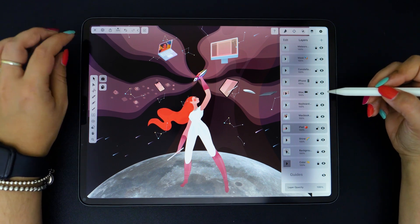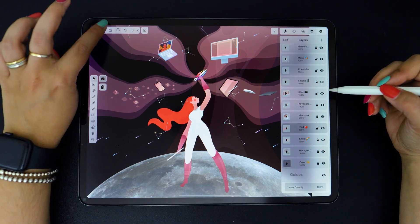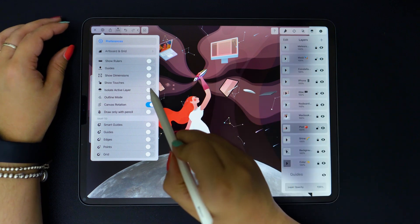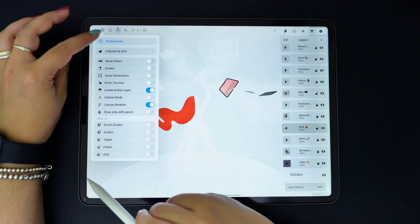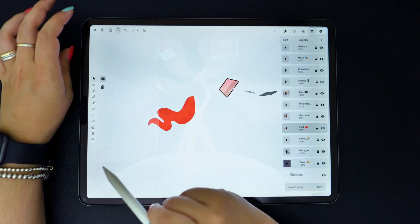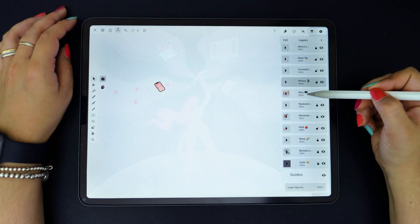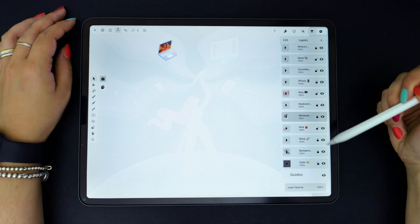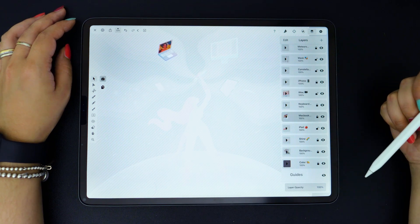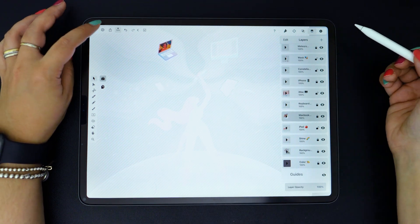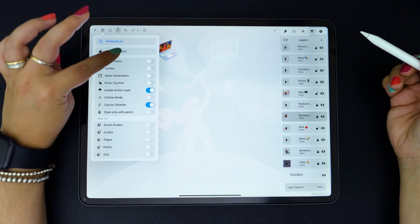A bonus tip: if you activate the isolate active layer mode, then you will only be able to see the elements that are placed on the particular layer that is selected. Okay, let's deactivate that.